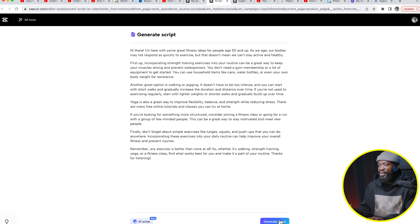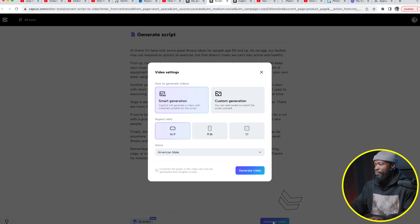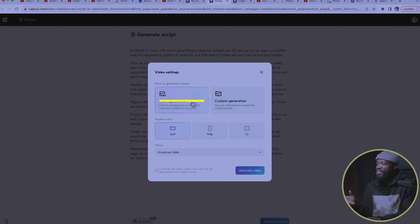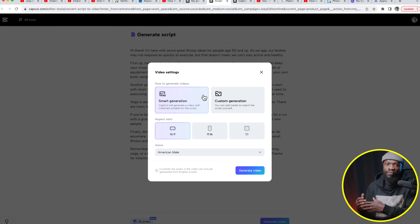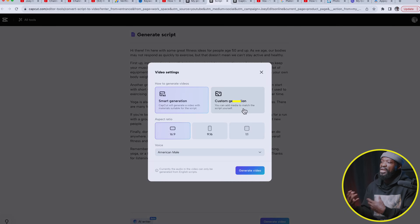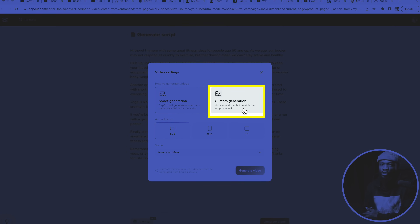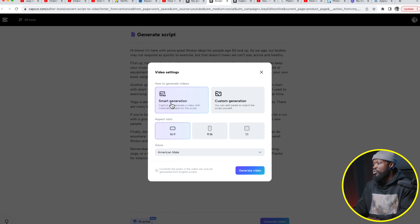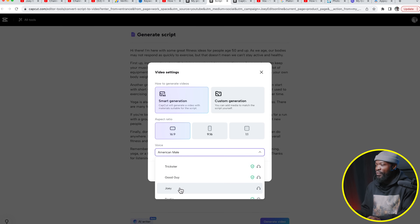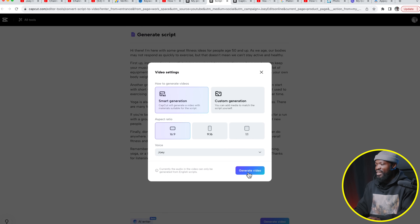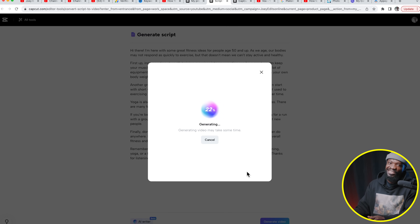If you're not great with video editing, you can just click 'Generate Video' and it gives you a pop-up window. With Smart Generation, CapCut will create the video using materials it thinks are suitable for your script. With Custom Generation, you can add your own media, videos, and songs to fit the script. In this tutorial I'm going with Smart Generation. For the aspect ratio, use 16:9 for YouTube or 9:16 for Instagram and TikTok. Then choose your voice — I'll go with 'Joey' since it's the channel name — and click 'Generate Video' and wait for CapCut to do its magic.